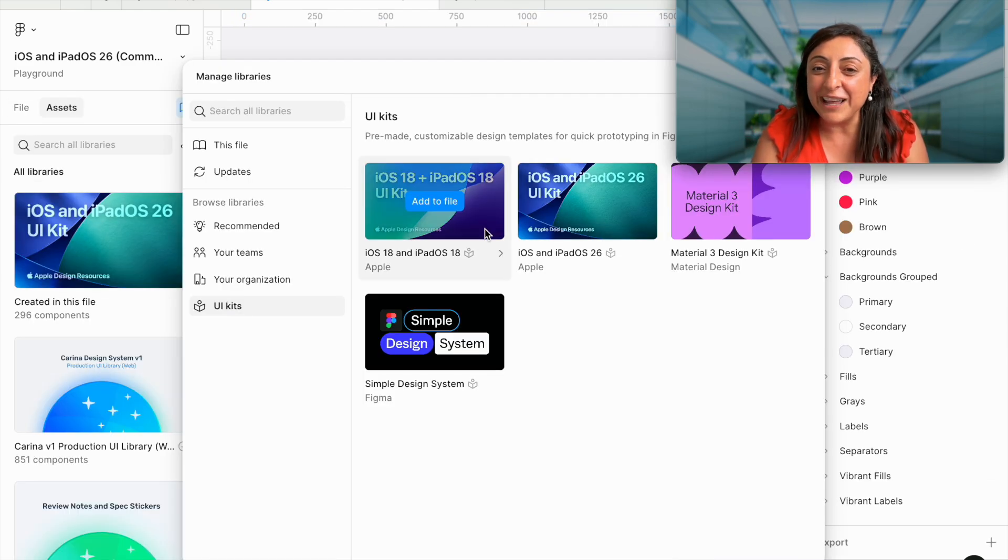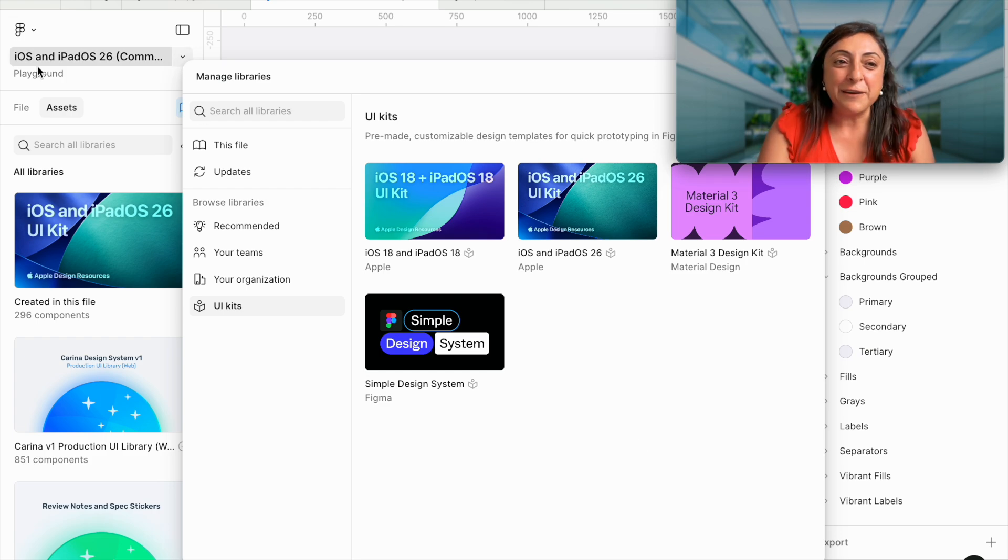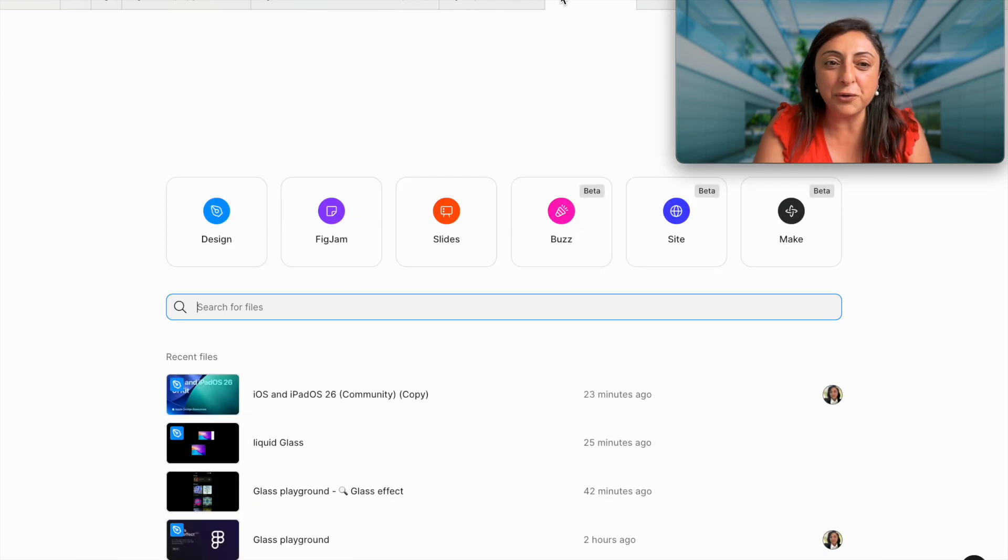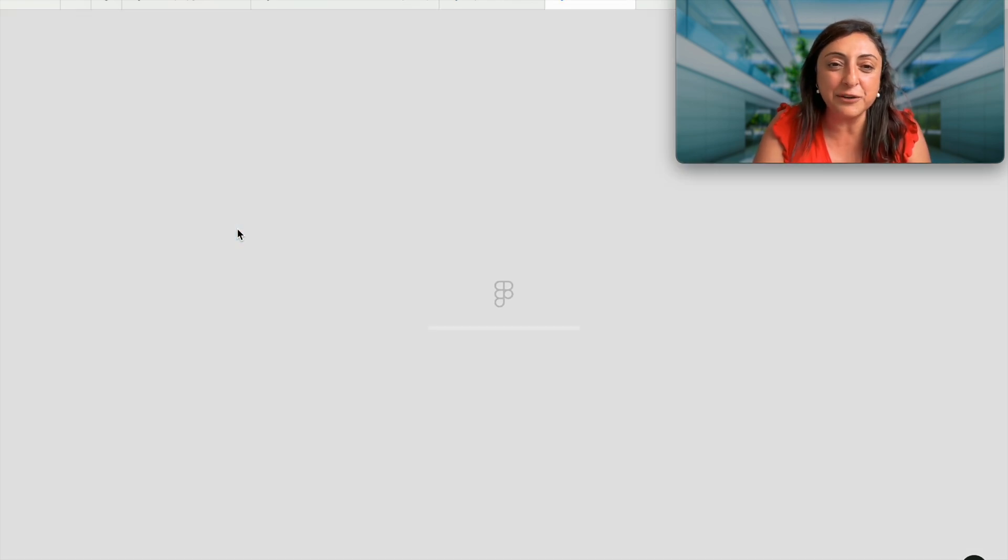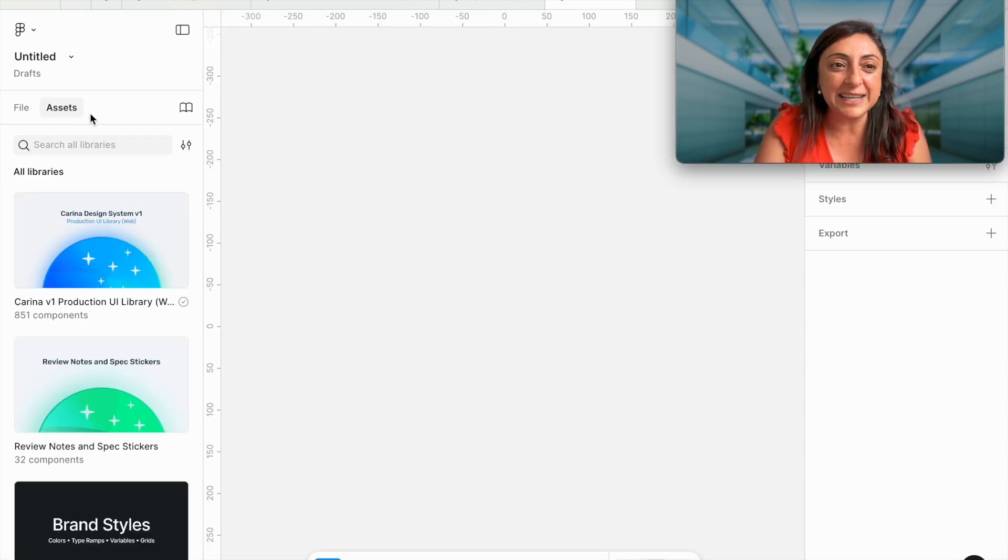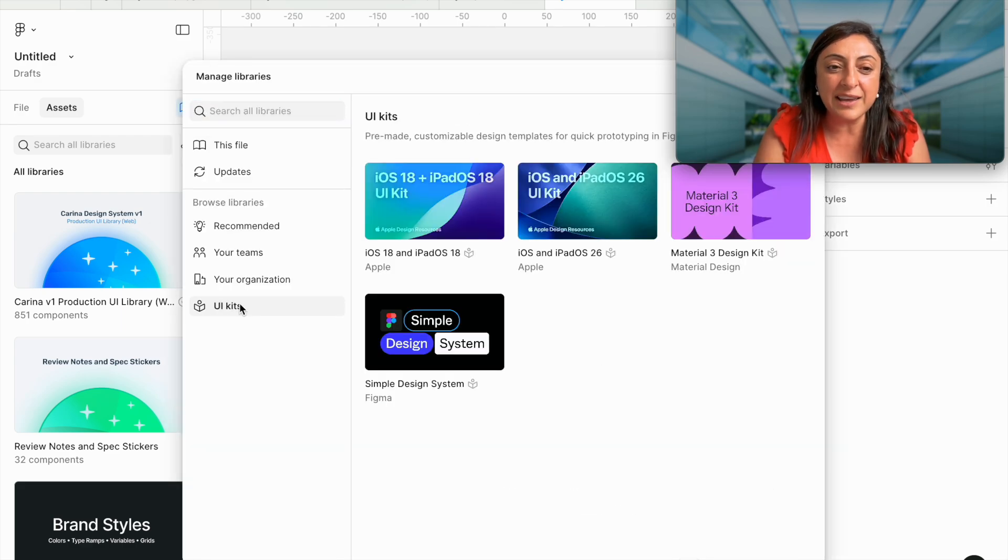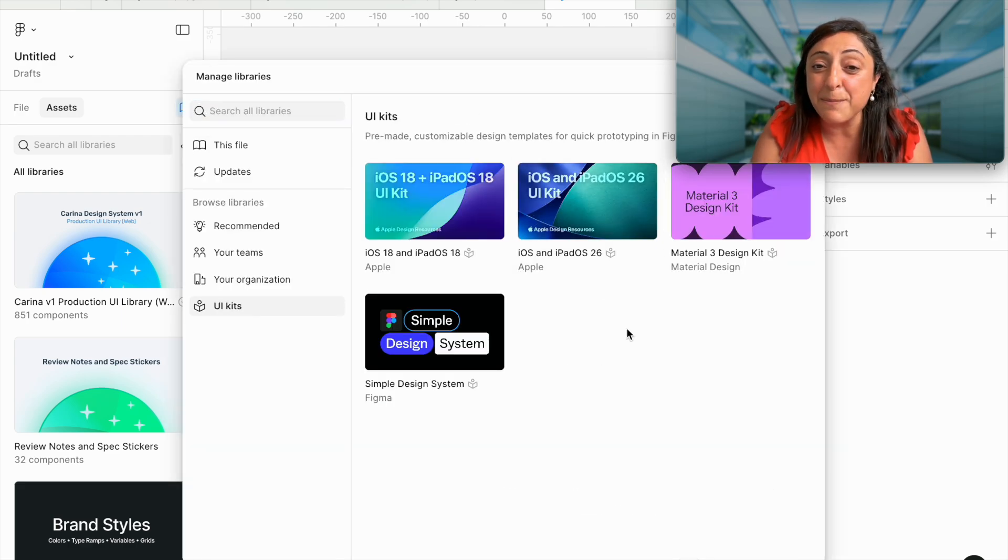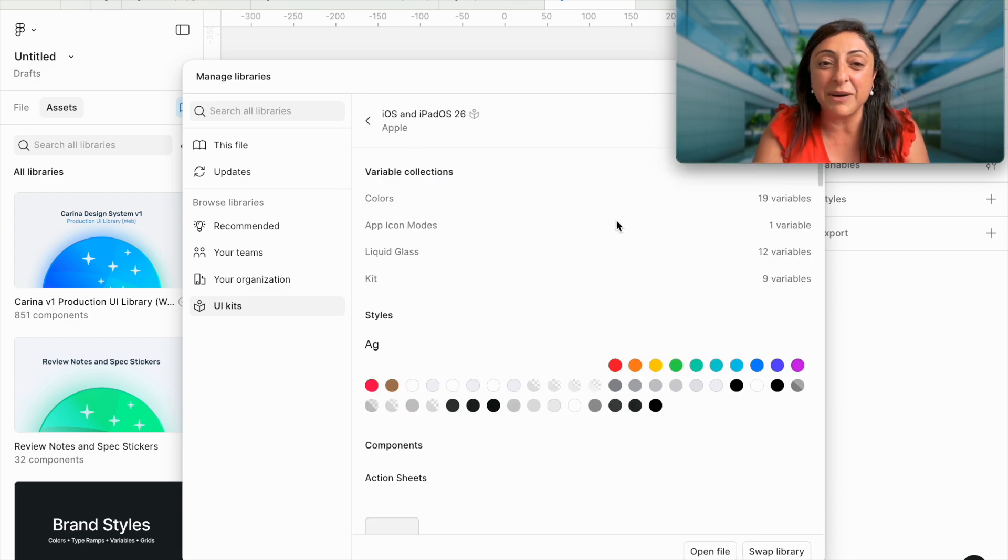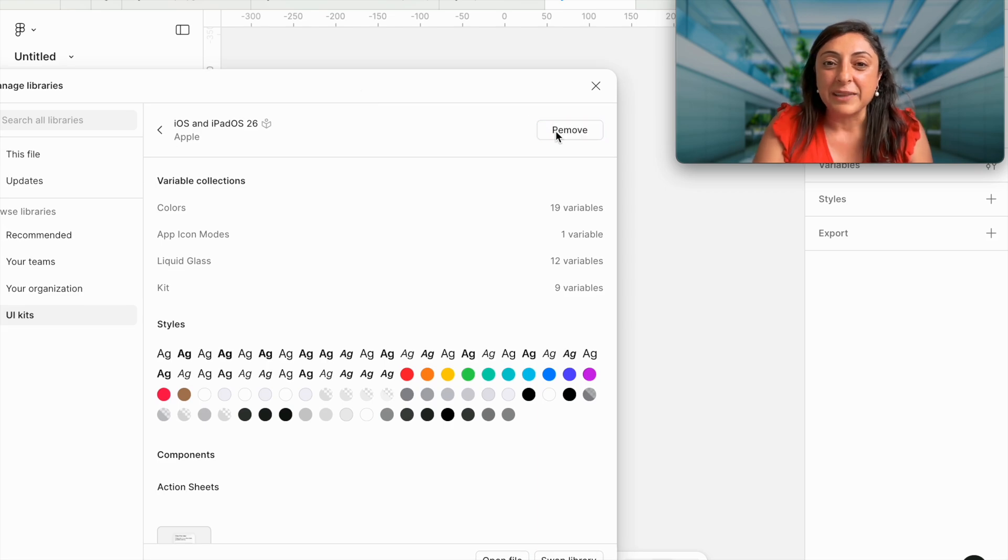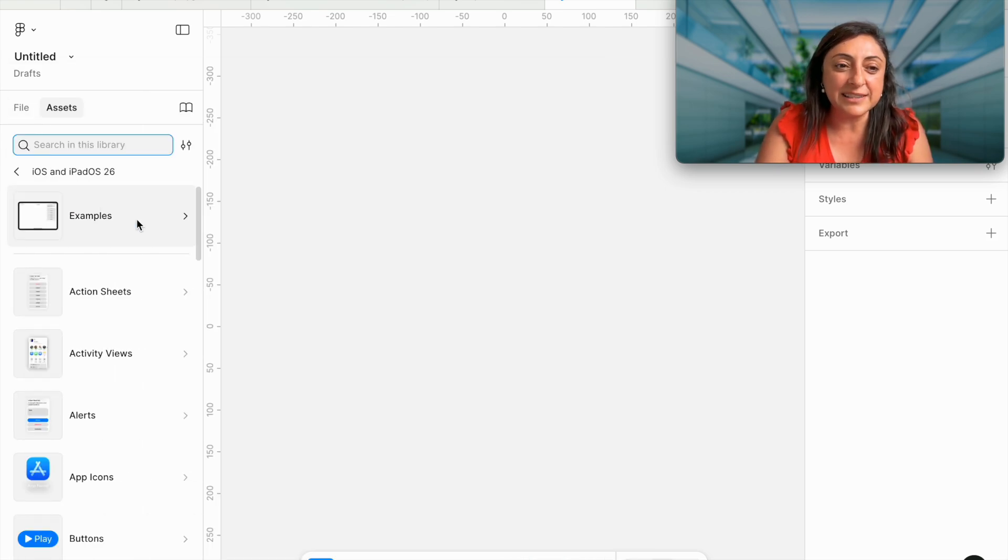How do you leverage the iPadOS 26? If you come here to your assets in any file that you are using, if you create a new file, any new design file, and you go to your assets, click on libraries, UI kits, you will see iOS and iPadOS 26 UI kit has finally become available to us. Coming here, I will click add to file, and now let's see what's available to us in this library.